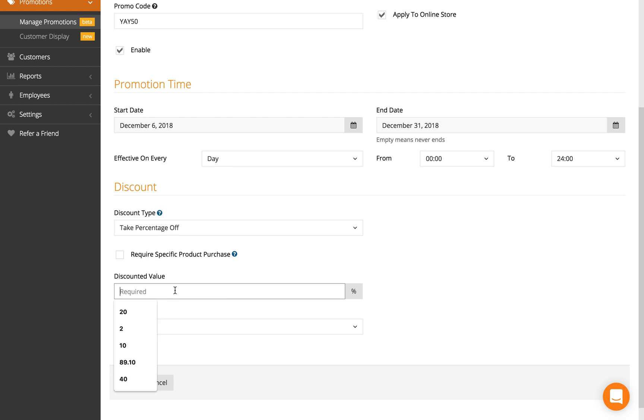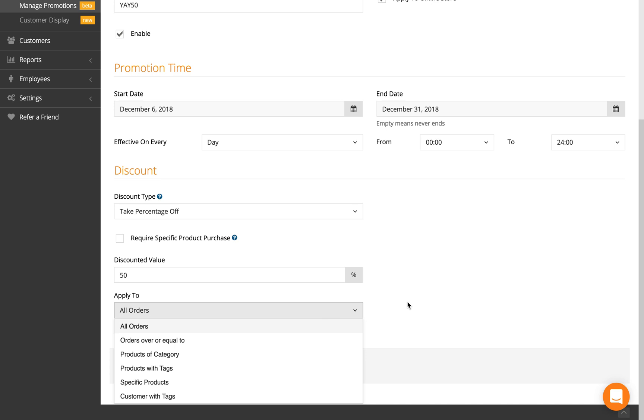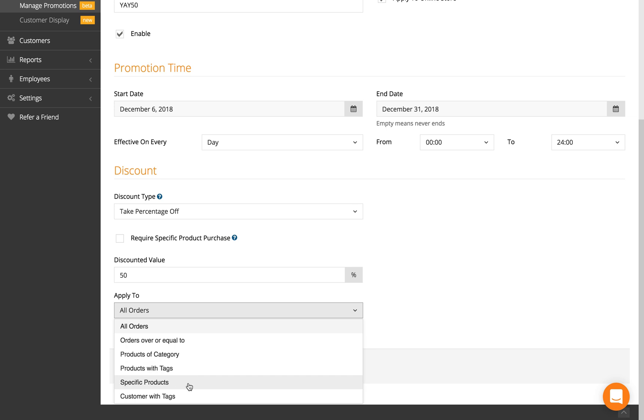The discounted value—like I said, I'm offering 50% off products—so I'm going to keep 50% here and apply to all orders. If you'd like it to only apply to certain orders or products within a certain category, tags, specific products